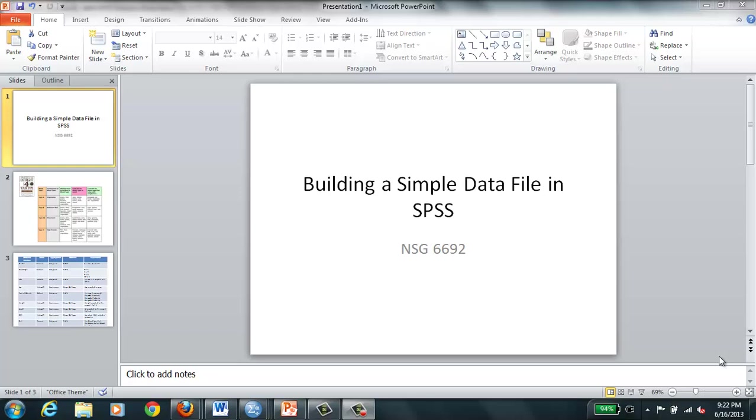Today we're going to go briefly through how to build a very simple data file in SPSS just to give you a little experience with this and help you complete your homework successfully for this topic.